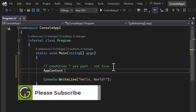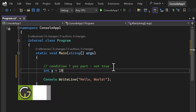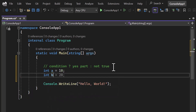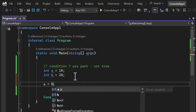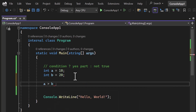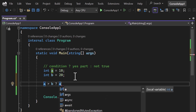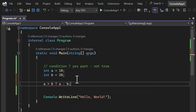Now let's understand this with a basic example. I have two variables: int a equals 10 and int b equals 20. I'll use the ternary operator to find the larger number. If a is greater than b, the condition is true and we return a using a question mark; otherwise we return b.